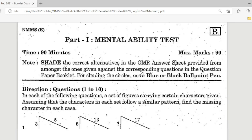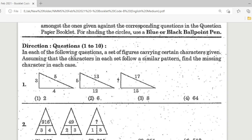First question in Mental Ability. Direction: Questions 1 to 10. In each of the following questions, a set of figures carrying a certain character is given. Assuming that the character in each set follows a similar pattern, find the missing character. Here we have 3, 5, 4 and 5, 3, 12 next to a triangle — 17, 15, and a question mark. This uses the Pythagorean formula: AC² = AB² + BC².